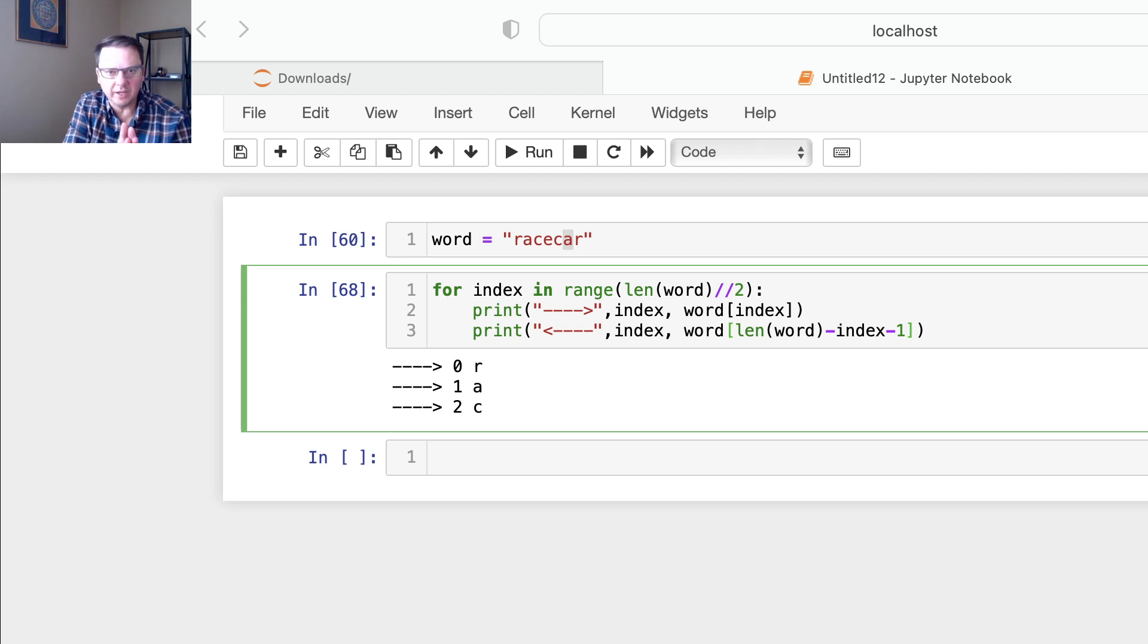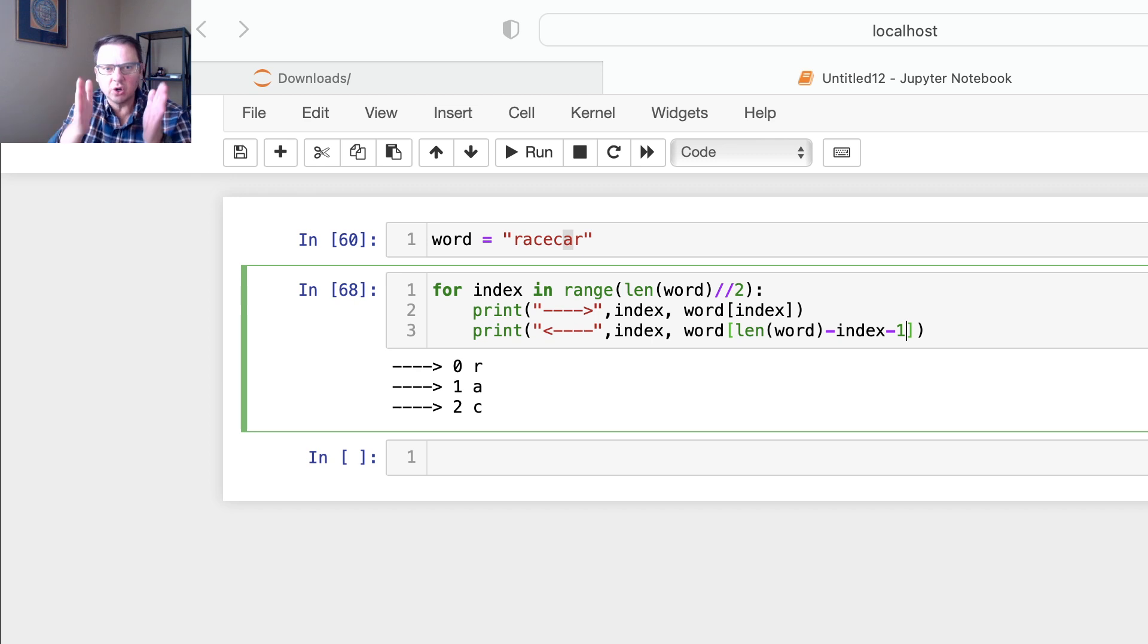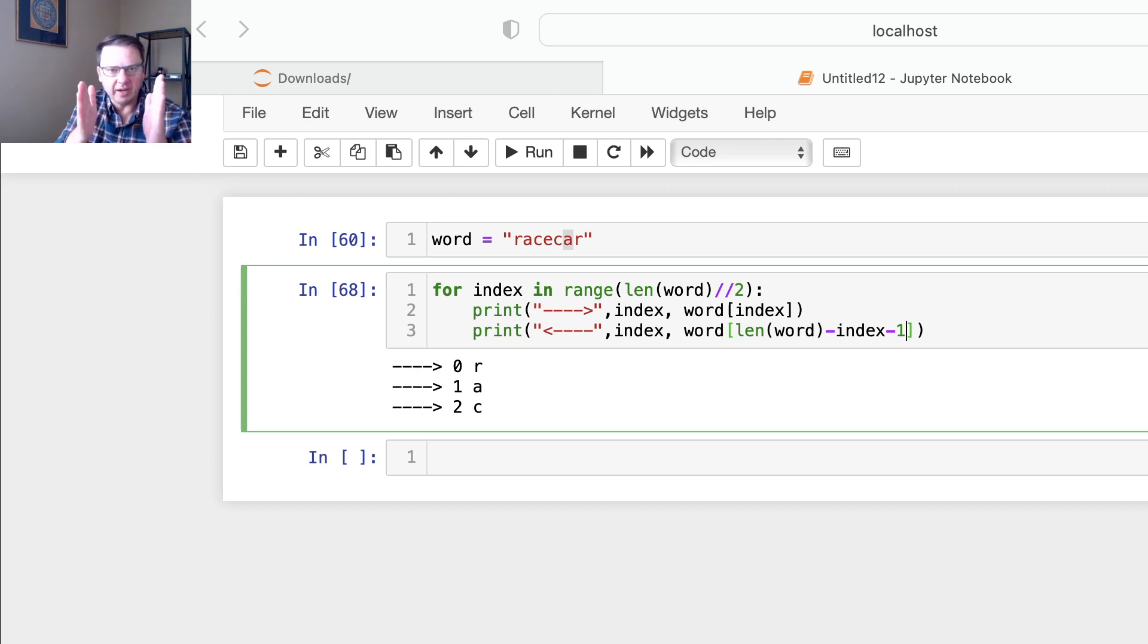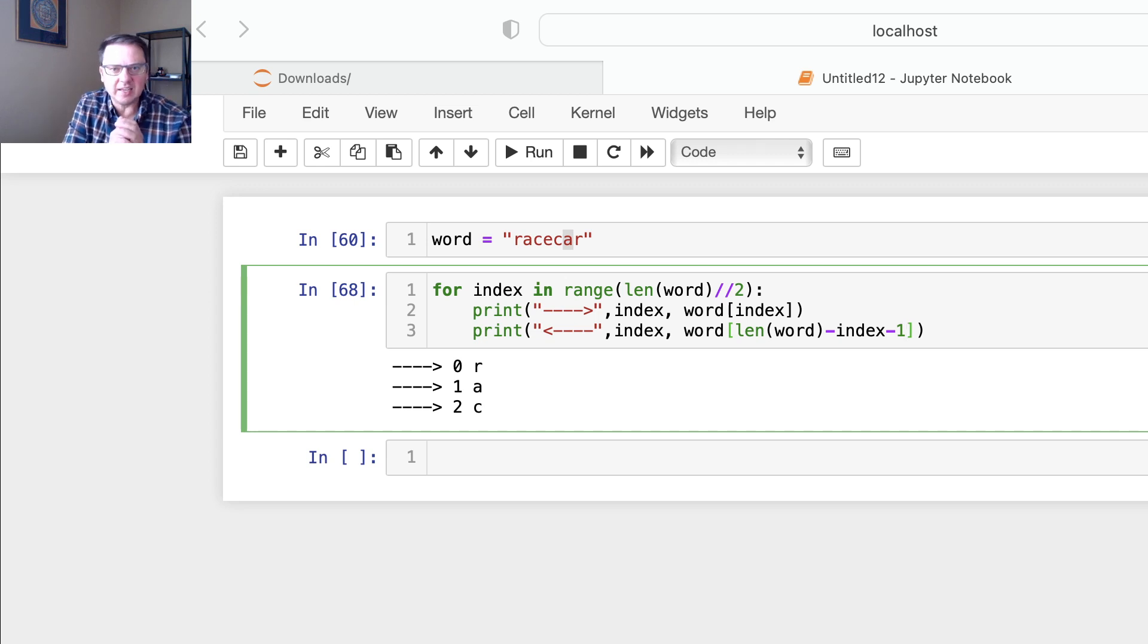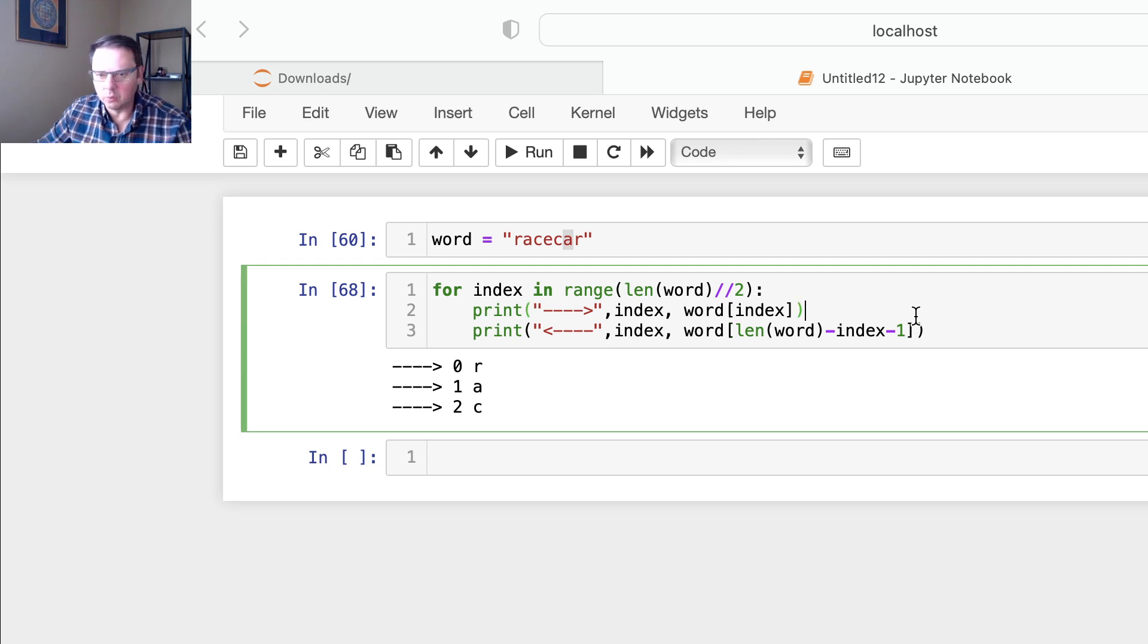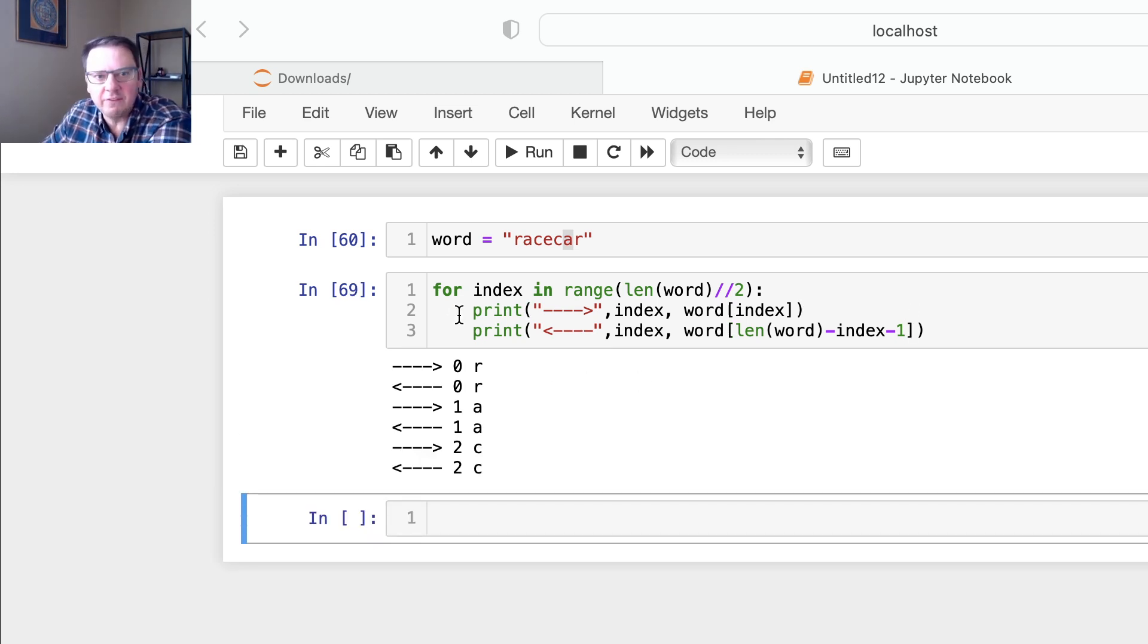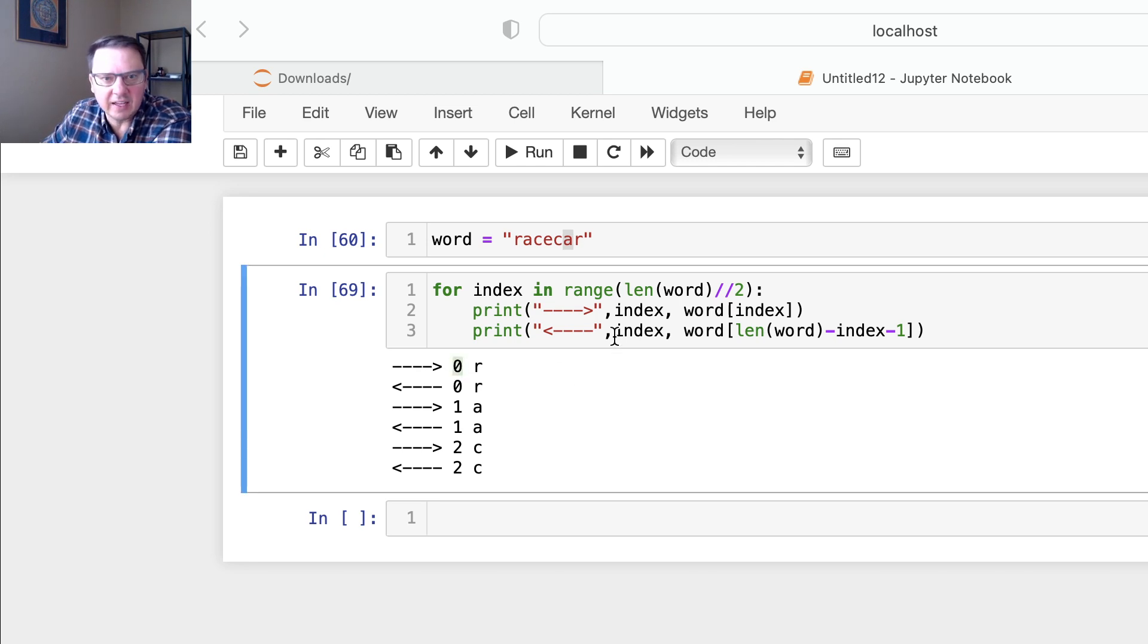And then we use index to decrease that number. So first index would be zero, then one and two. Watch me, I'm going to run this. And now you see, first iteration index is zero, and then here we could actually print this stuff.